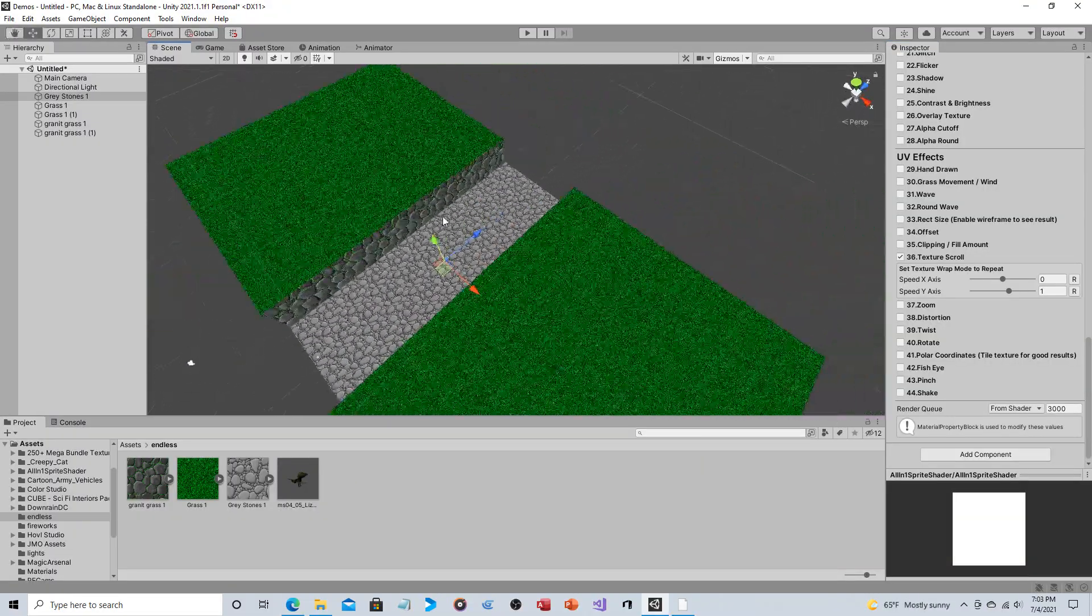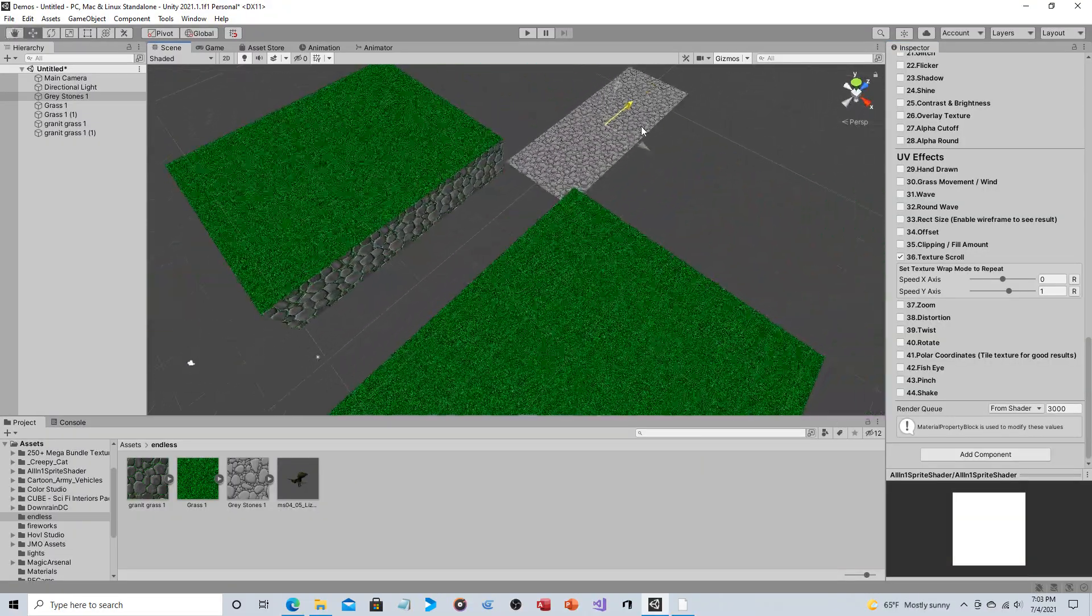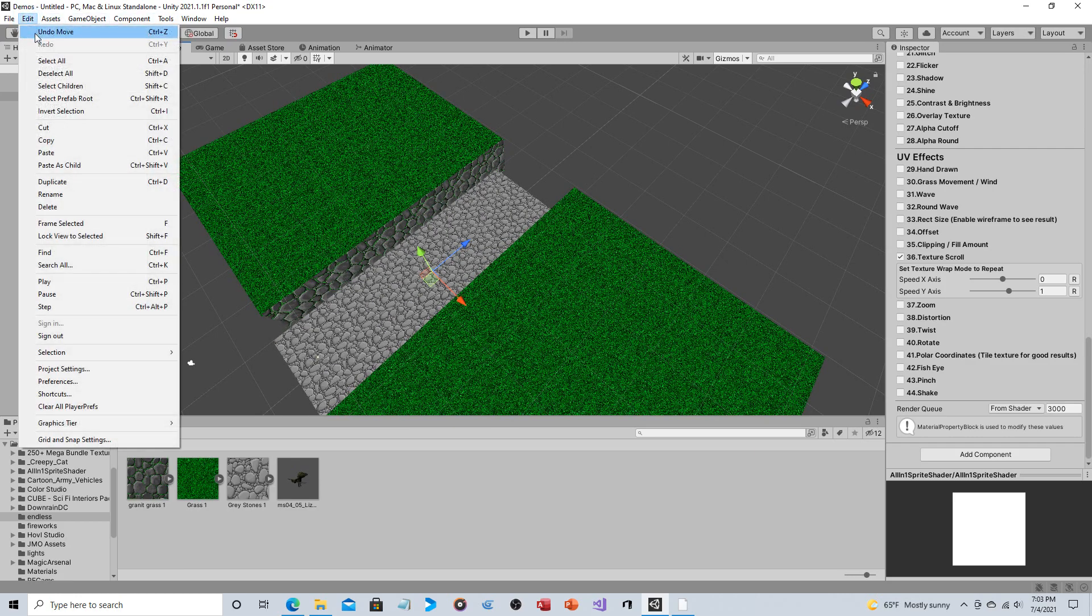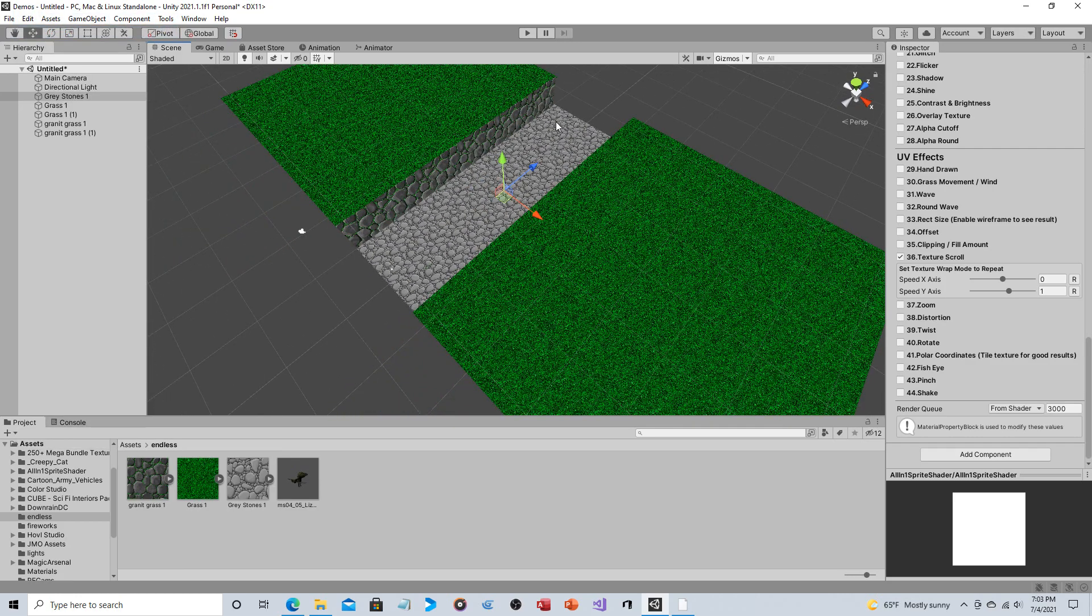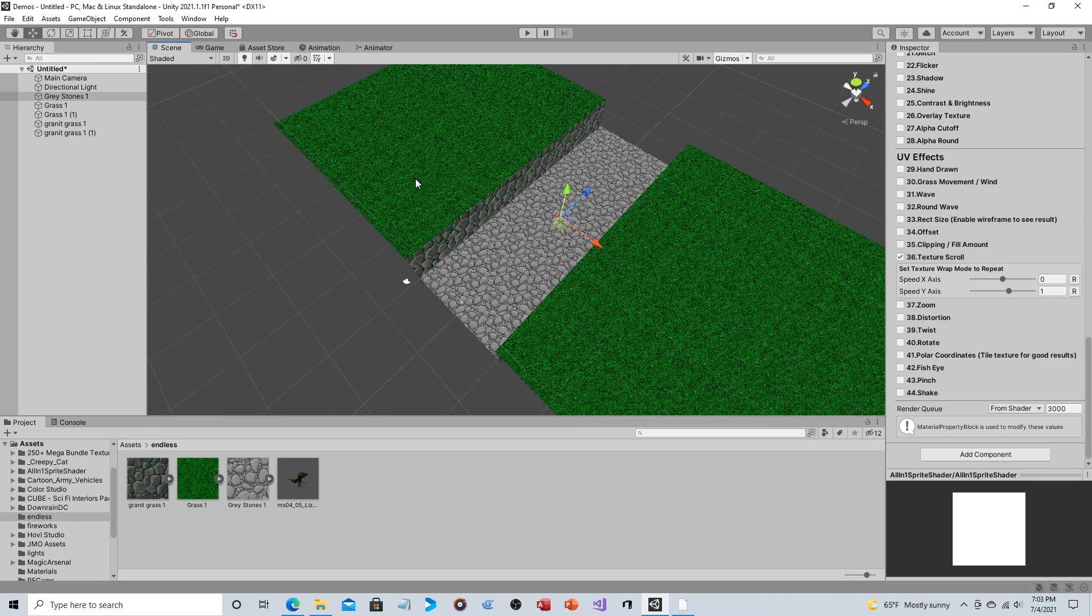So, this entire object, the entire area that you run on is one sprite. That's it. And just it's scrolling from top to bottom. Okay?